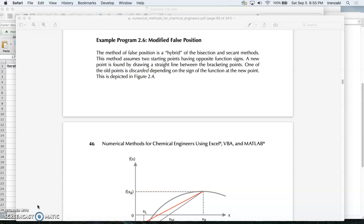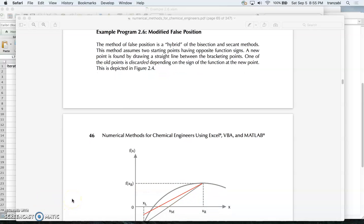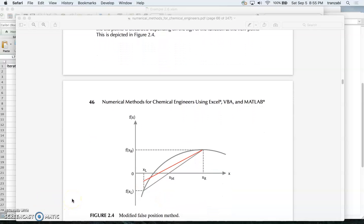In the bisection method, the way to solve for the root of a function is to start with two guess values such that the root resides between the two guess points. Then in every iteration we find the midpoint and replace either the left or the right end with the midpoint, depending on the condition you check.